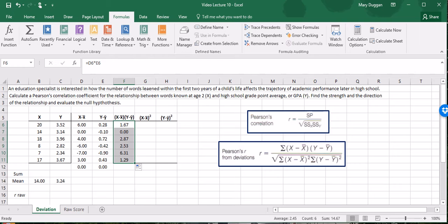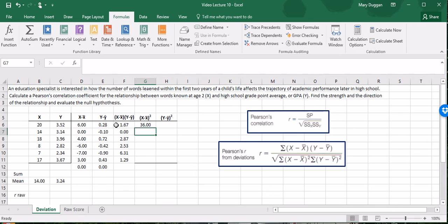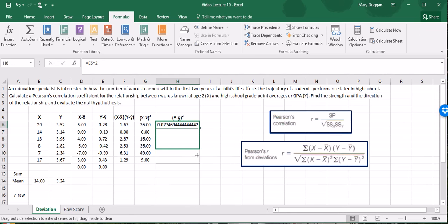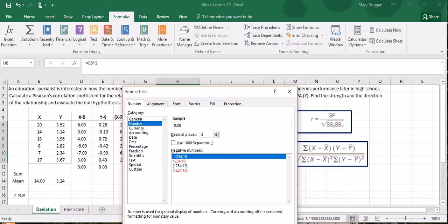The next step is to square the X deviation scores. So we have the X deviation here, I will square it and drag down. And we have to do the same for the Y deviation score. I'll take the first Y deviation score and square it and we go all the way down.